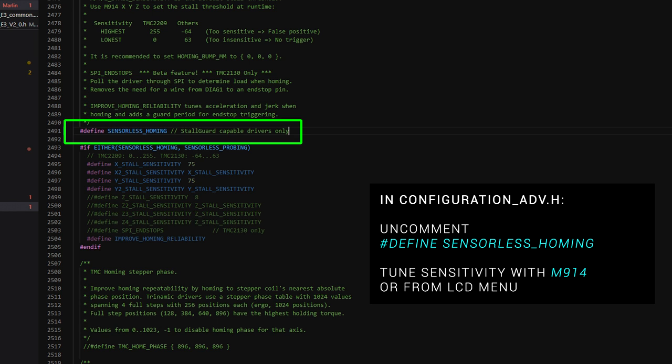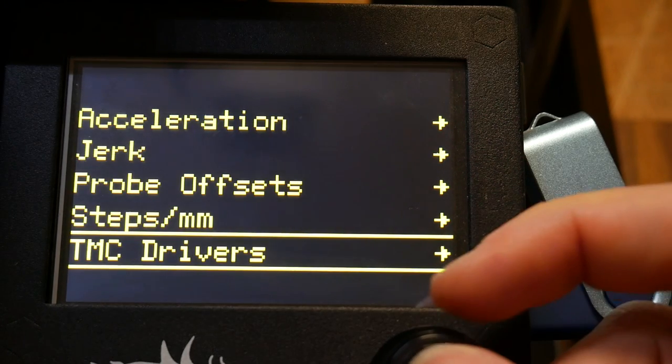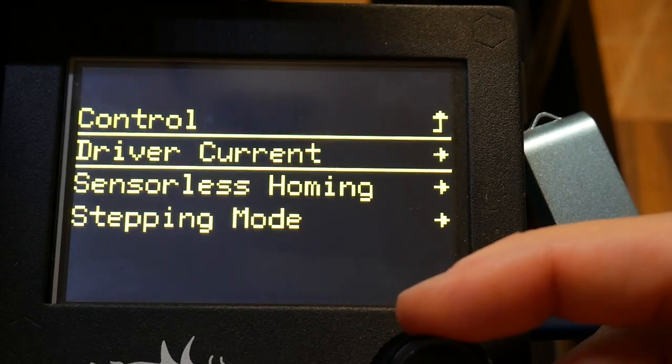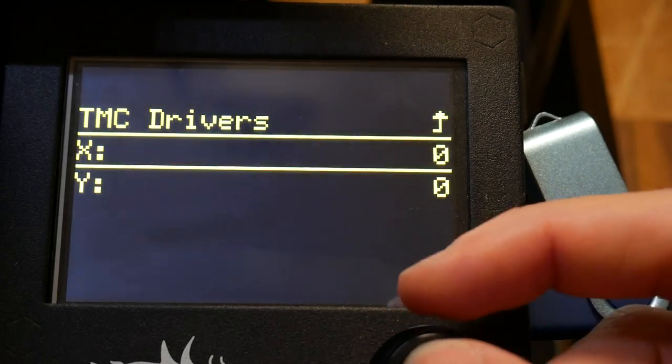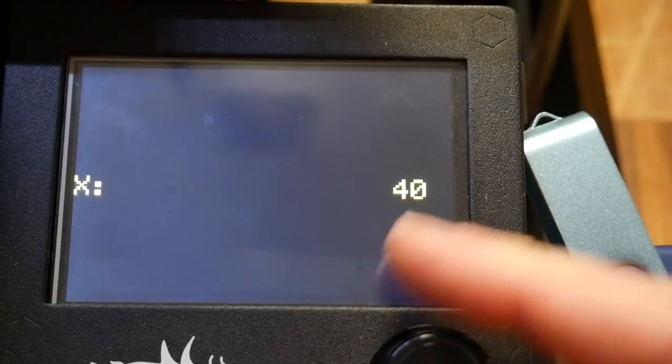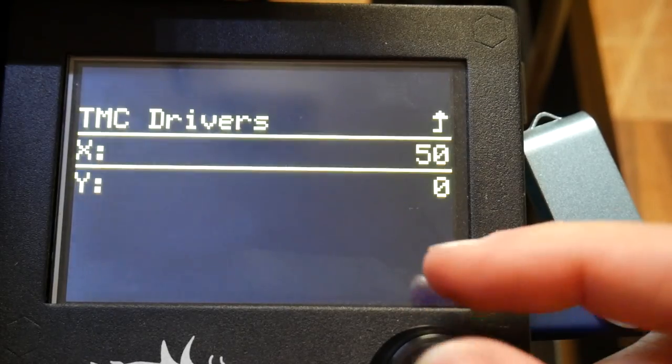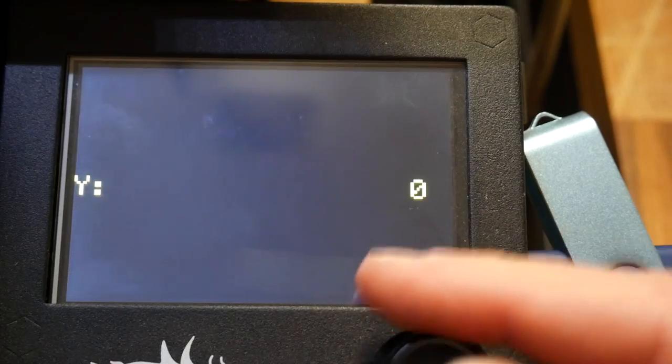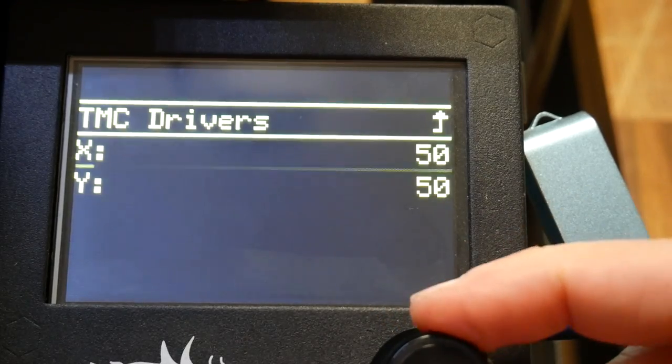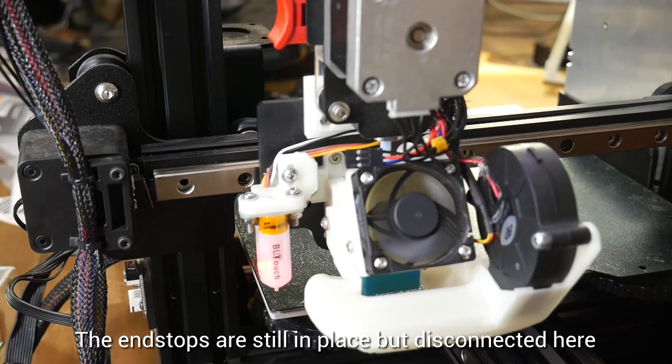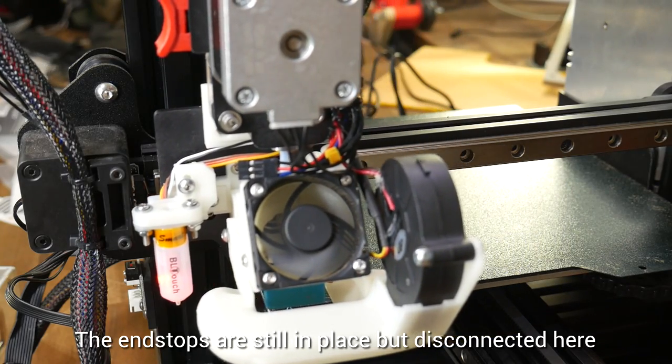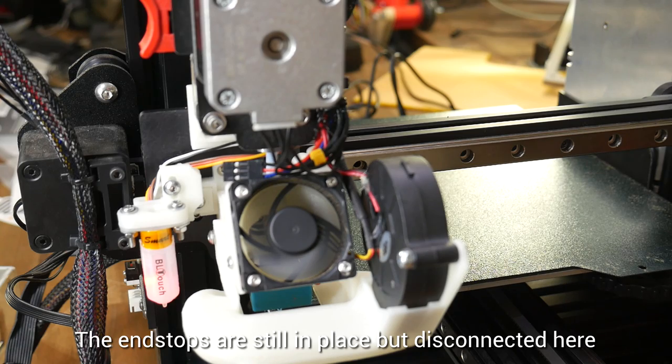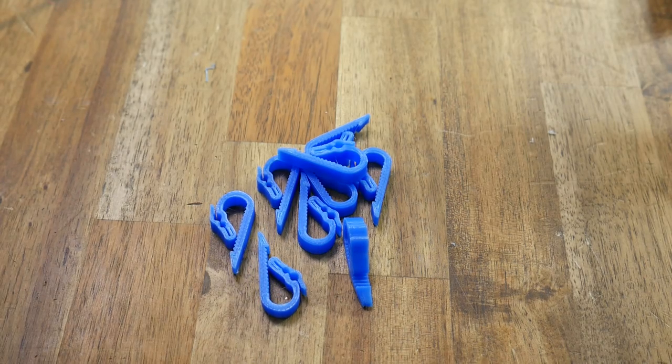So a firmware change is required, but fortunately, it's just one line. In configuration underscore ADV, we uncomment define sensorless homing. You can then adjust the sensitivity from the TMC drivers menu option, and then going to sensorless homing. On an Ender 3, I found a value of 50 for X and Y was spot on. Make sure to store your settings in the EEPROM once you find the sweet spot. And as for the print, it turned out great as well.